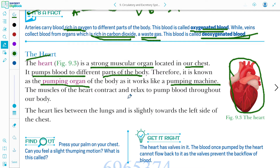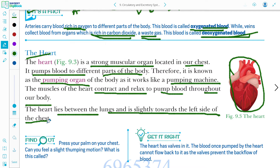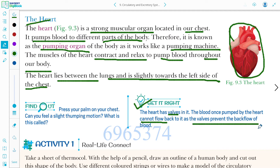The muscles of the heart contract and relax, pumping blood throughout our body. The heart lies between the lungs and is slightly towards the left side of the chest. The heart has walls inside it, and once blood is pumped by the heart, it cannot flow back — the walls prevent the backflow of blood.